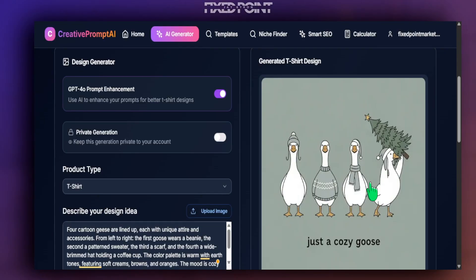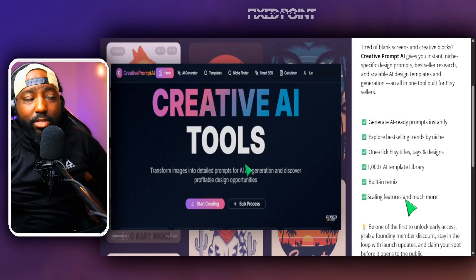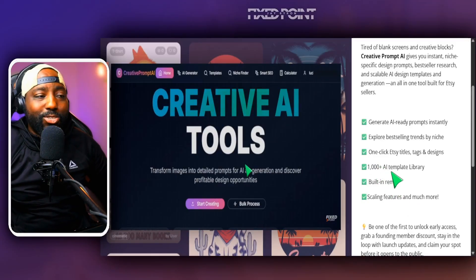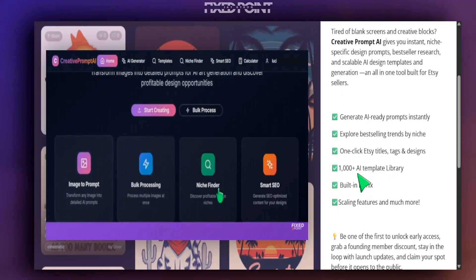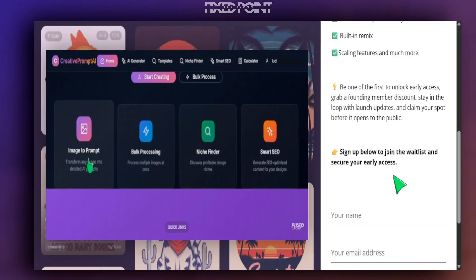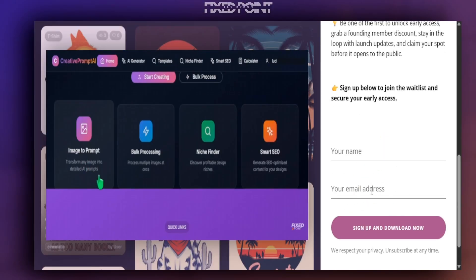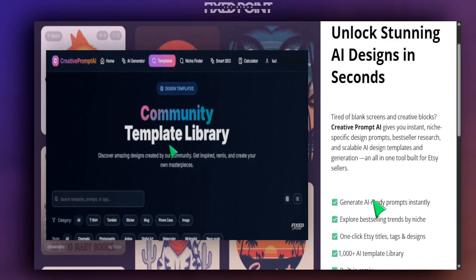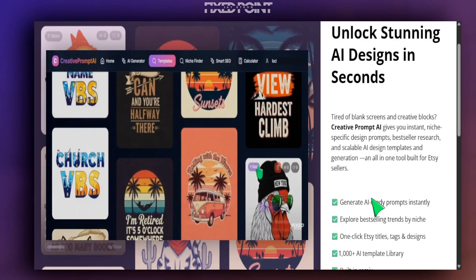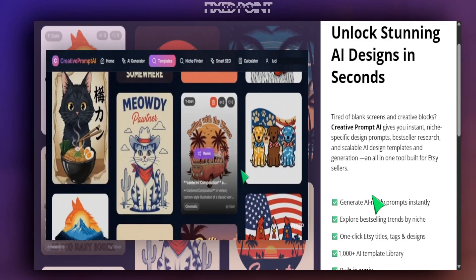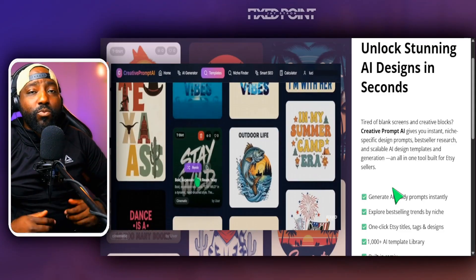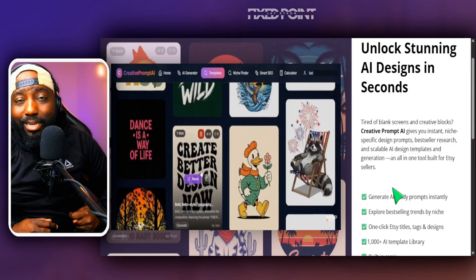If you want to access this amazing tool, they have a waitlist you can join to access it once released. You can be one of the first to get access. I'll leave all the details down below so you can sign up, get on the waitlist, and get all the bonuses and perks for being a first-round user. Also check out the next video where I share another easy way to create amazing designs with AI to help you sell better on Etsy.